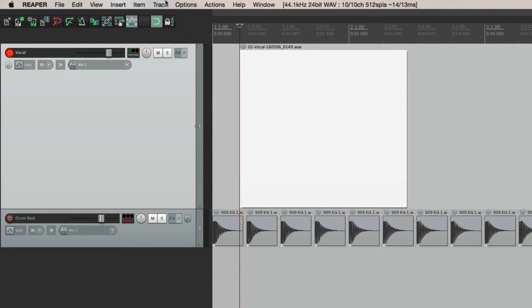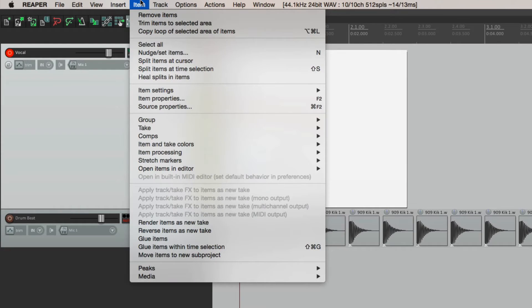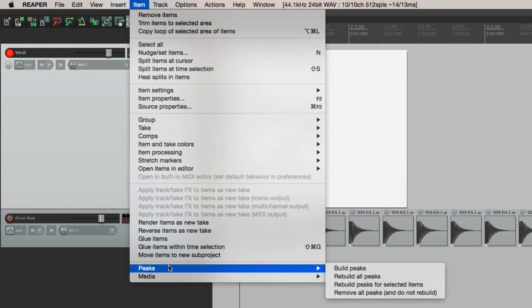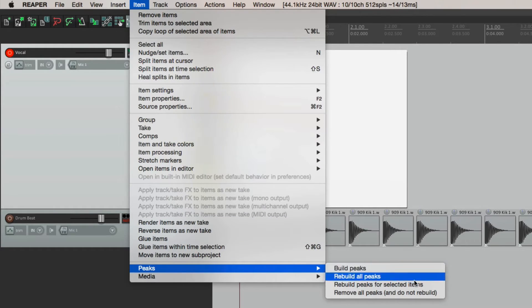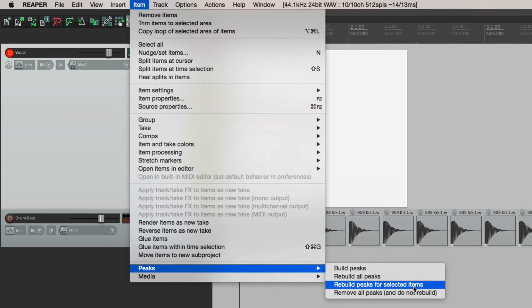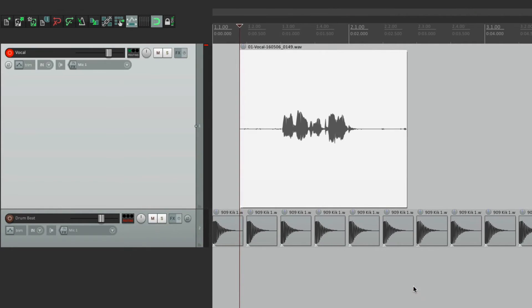Go to the menu under item and go down here in the peaks and choose to build peaks or rebuild peaks for selected items. And then it creates the waveform or the peak.